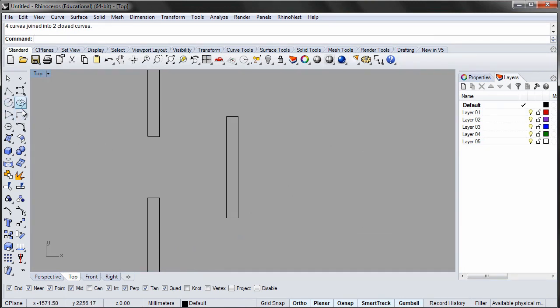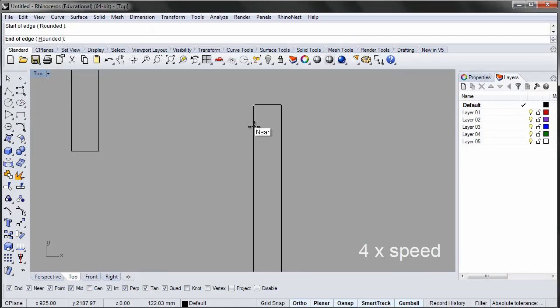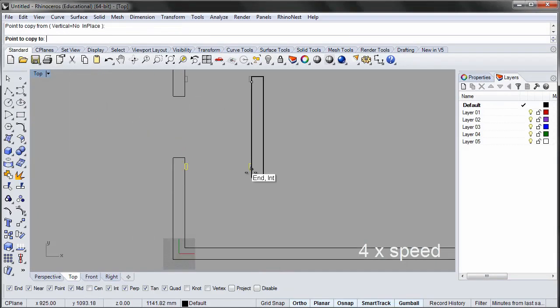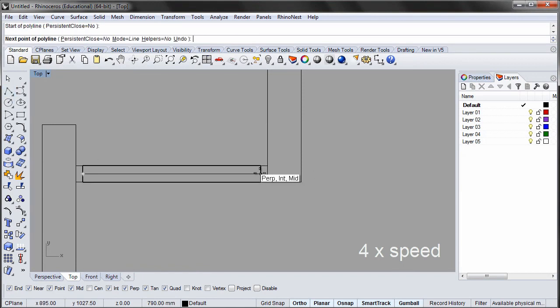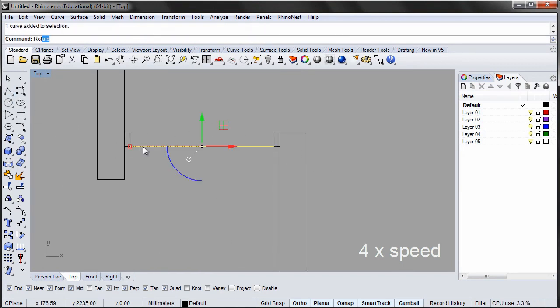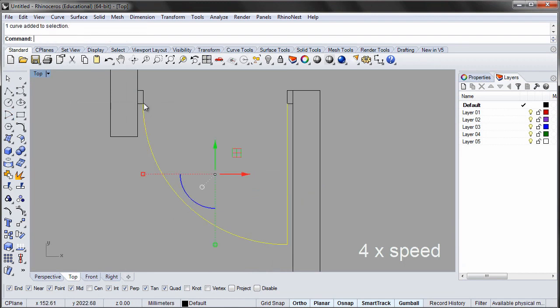Now create the door and the window on the porch. Remember to group both the door and the window.